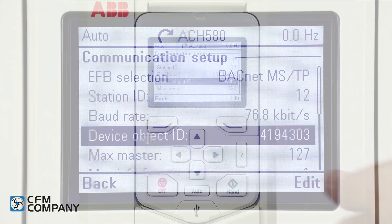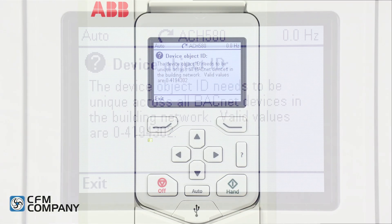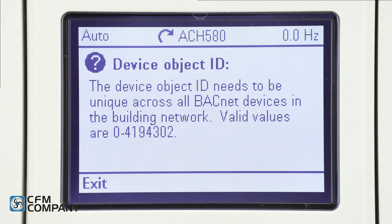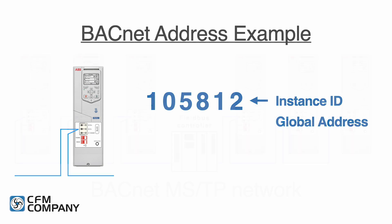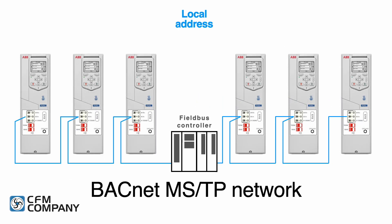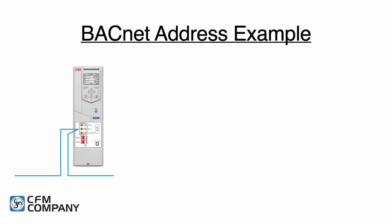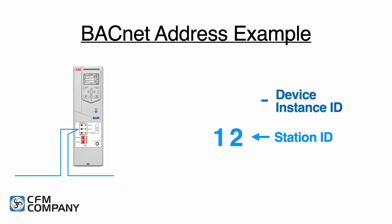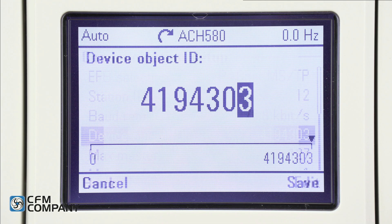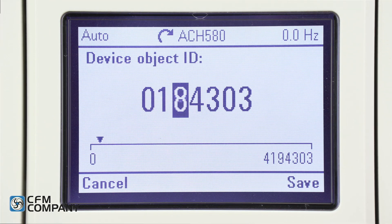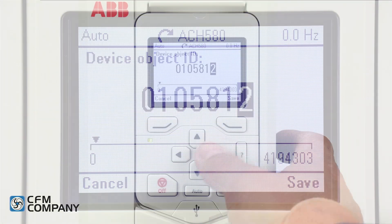Next is the device object ID. Press the question mark button to get more information. The device object ID needs to be unique across all BACnet devices in the building network. For this video, the instance ID is 105.812. The instance ID can also be referred to as the global address. For a BACnet MSTP network, there must be both a local address and a global address for each device on the network. In the ACH 580, these are referred to as the station ID and the device instance ID. Press exit to return to the communication setup menu, then press edit at the device object ID, change the value to 105.812, and press save.